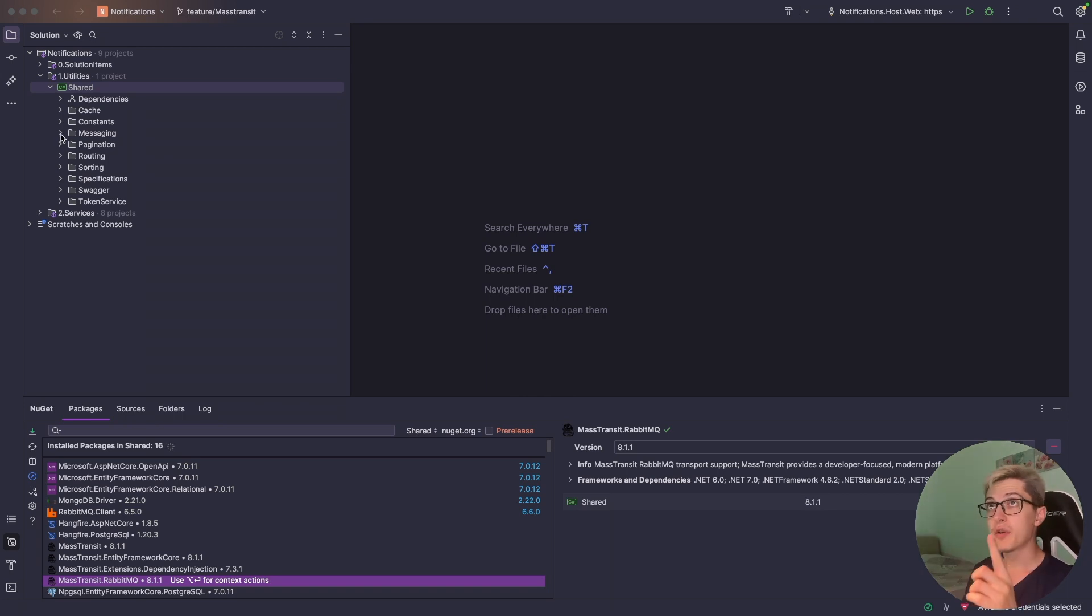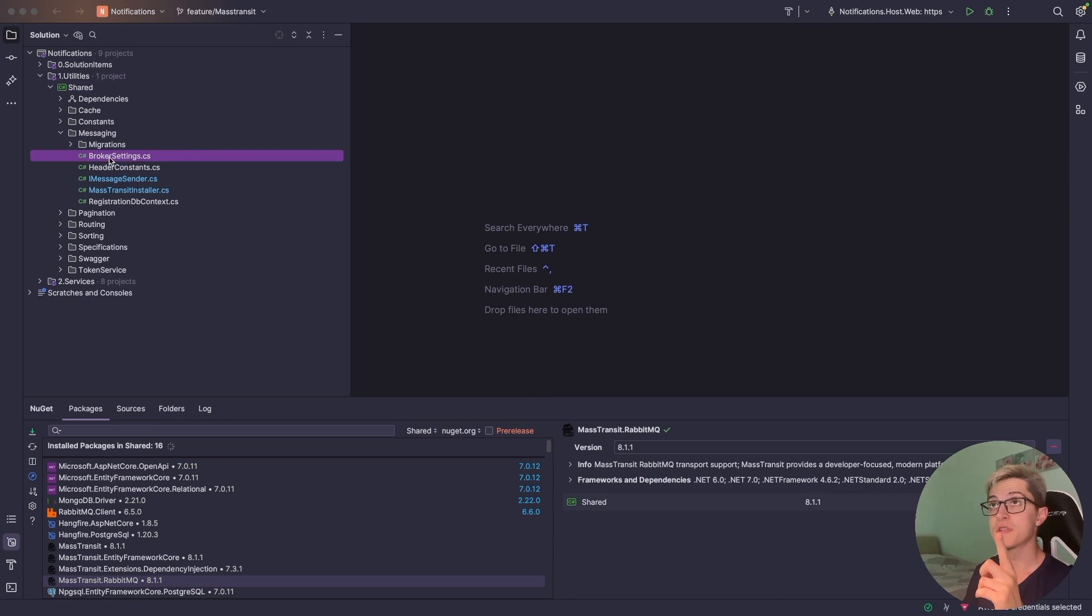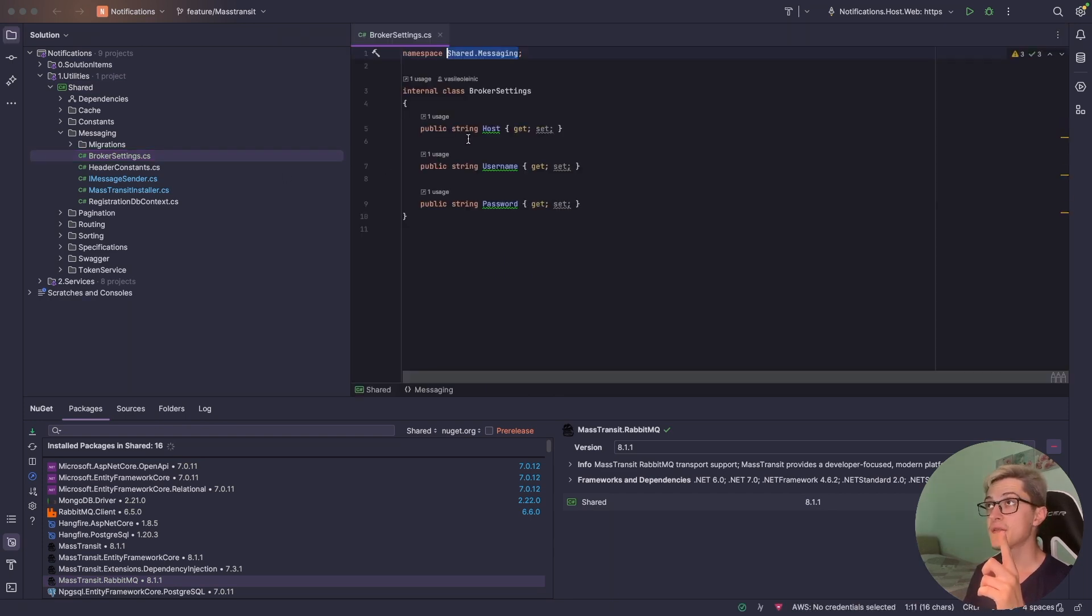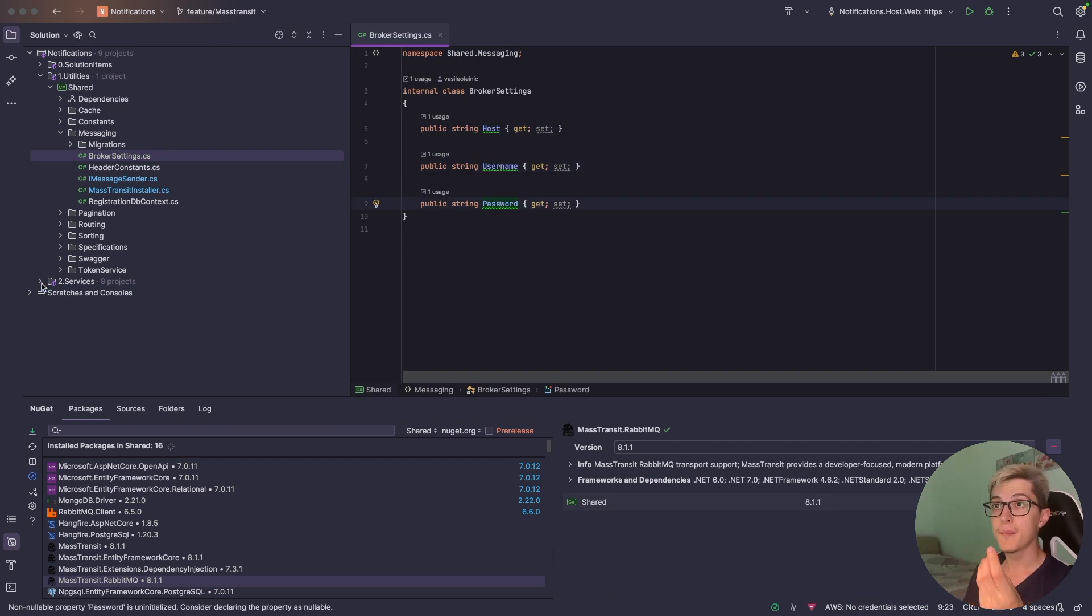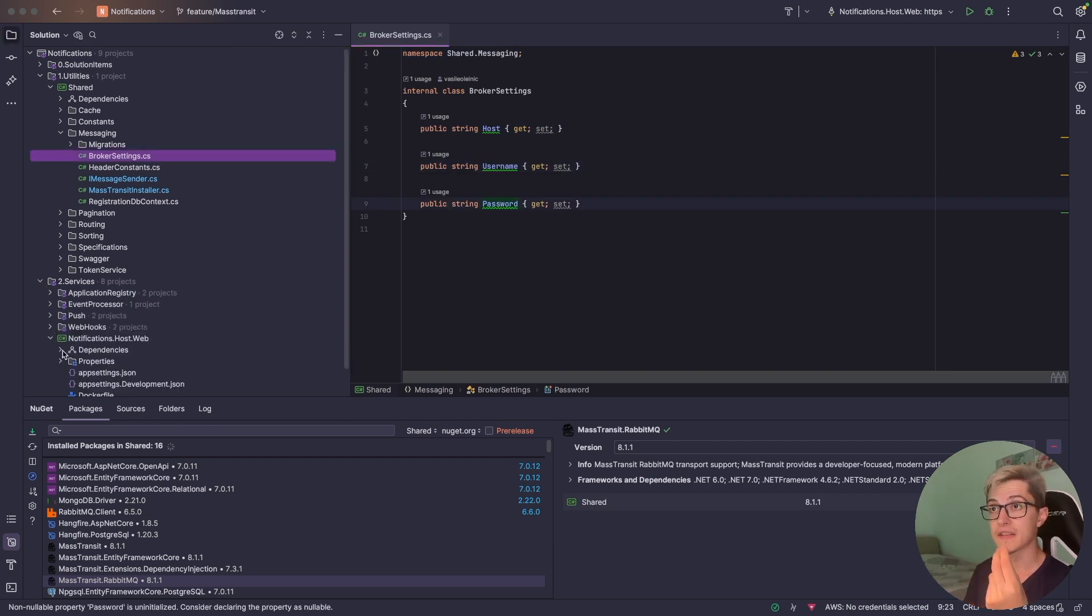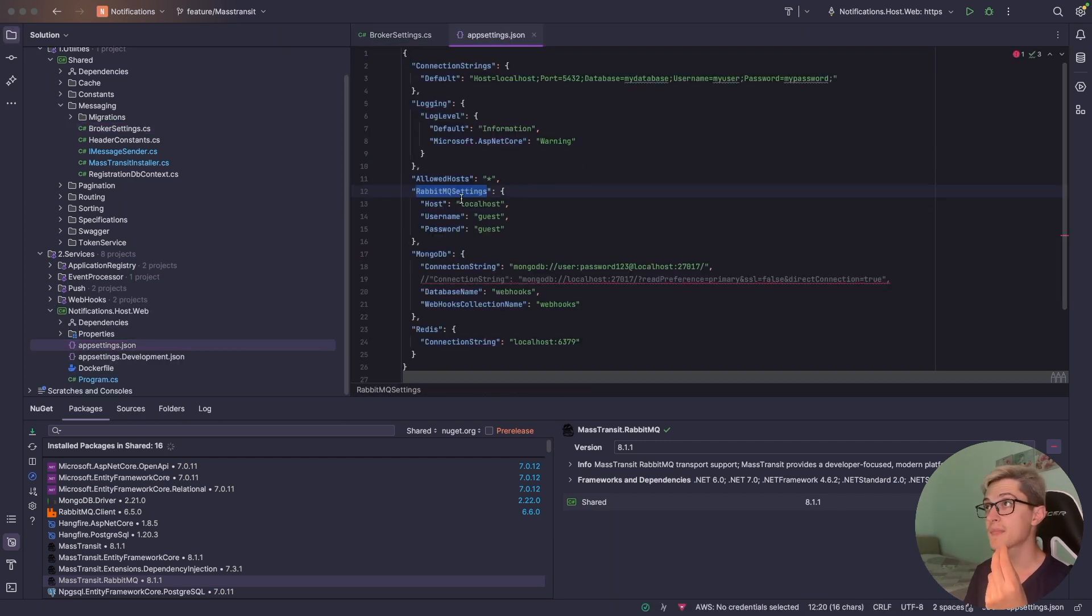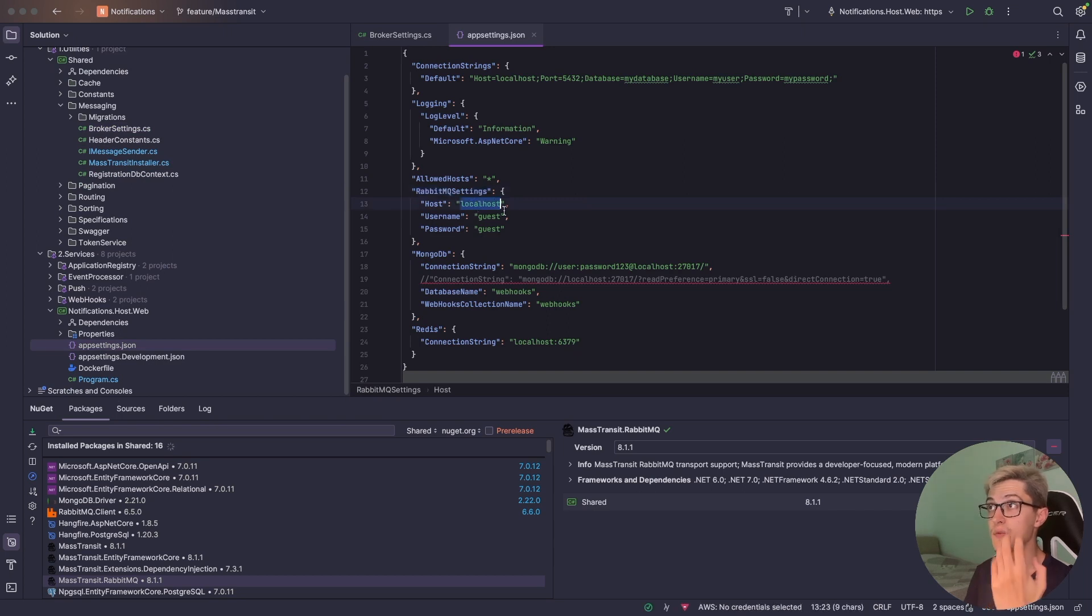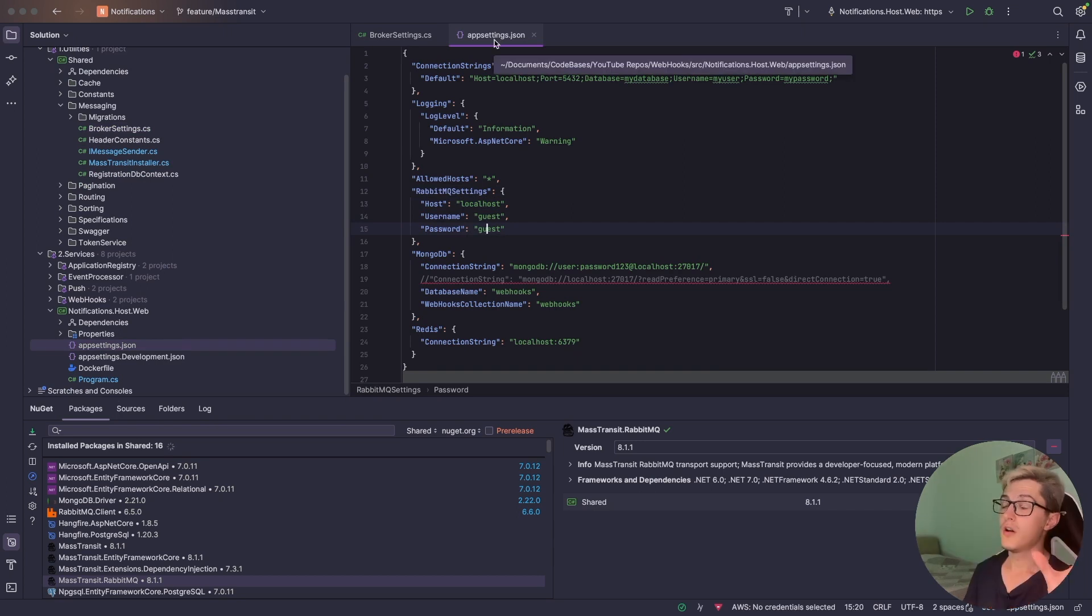And in order to set up MassTransit we're gonna need a couple of things first, and one of the first things is the broker settings which are the host, the username and password. In my case I'm gonna show you that real quick so in the app settings I have RabbitMQ settings with a host localhost, the username and password as guest and guest.